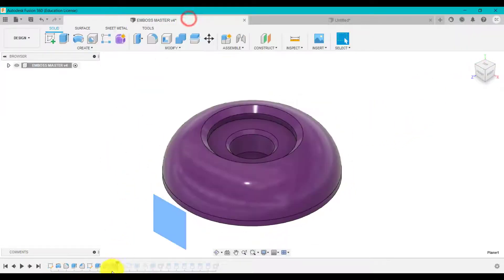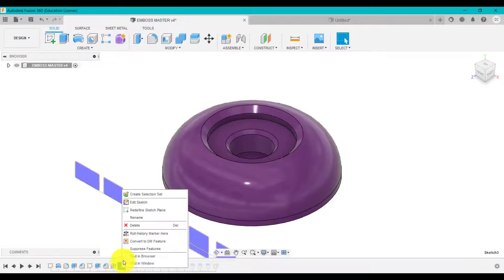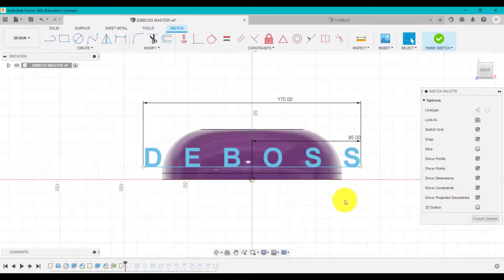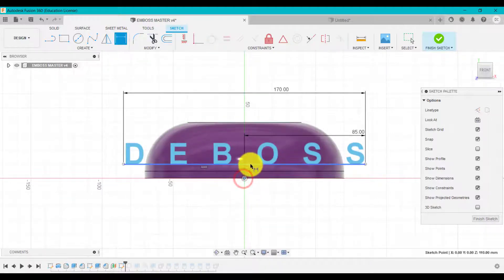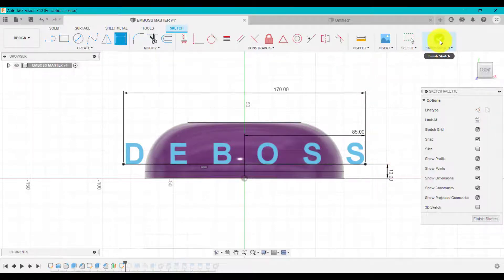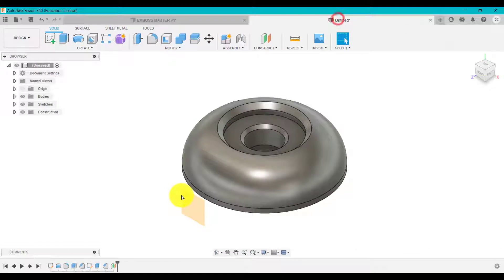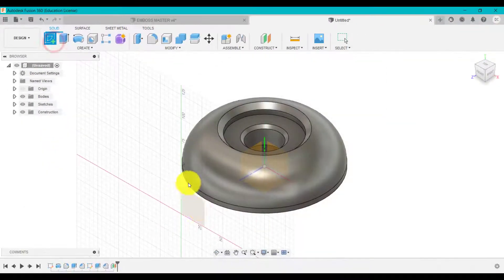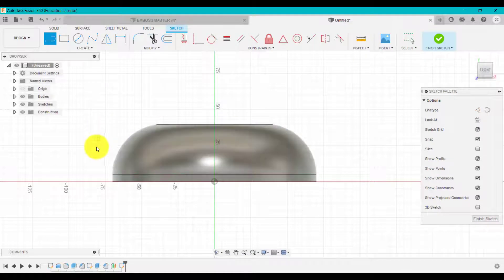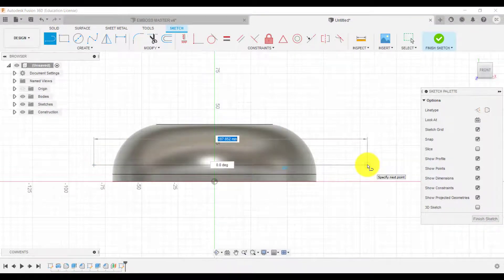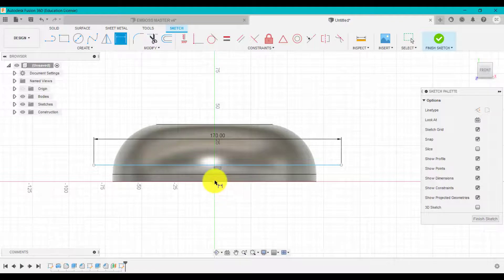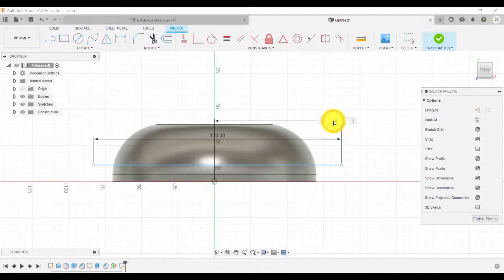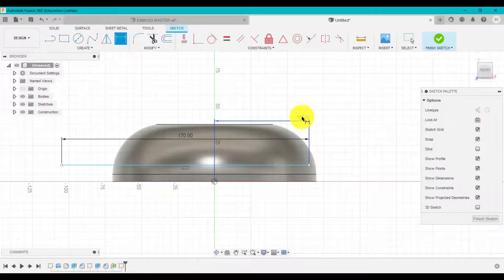What we're going to do now is, I'm going to right click and edit. I've created the word deboss. Let's have a look at the distance of that line. So 10 millimeters up. I'm going to go sketch. That plane I've just created. I'm going to go 170, dimension that from the middle origin.